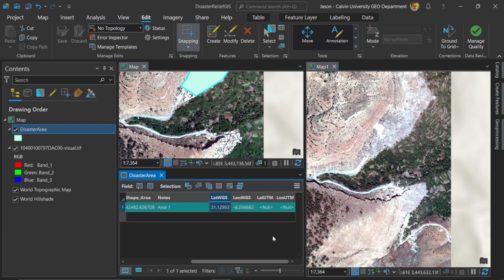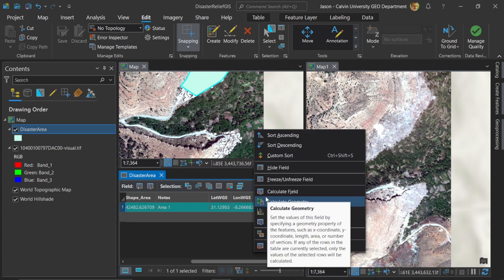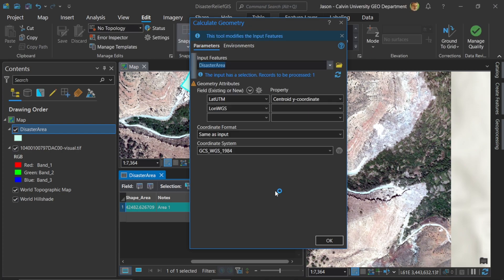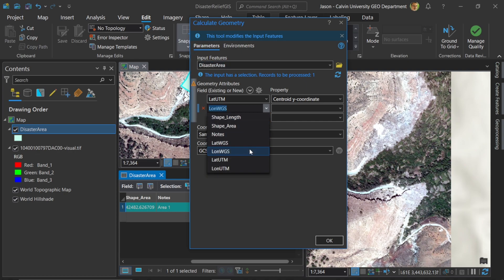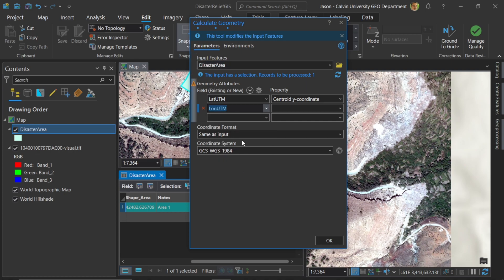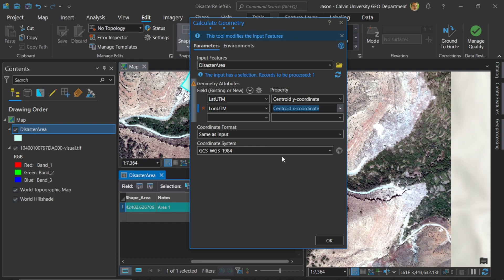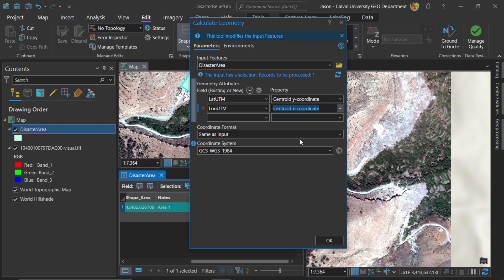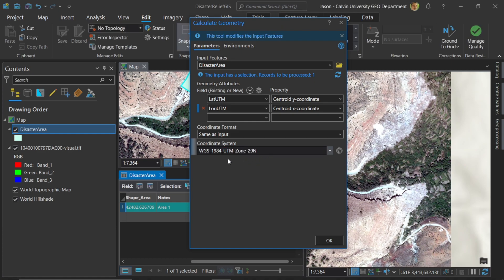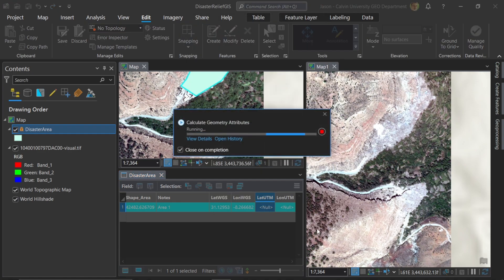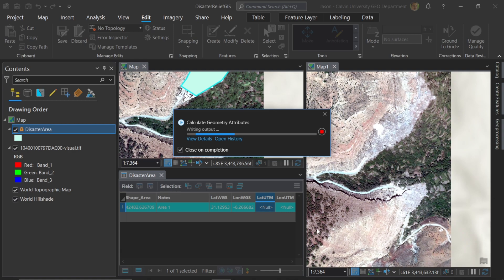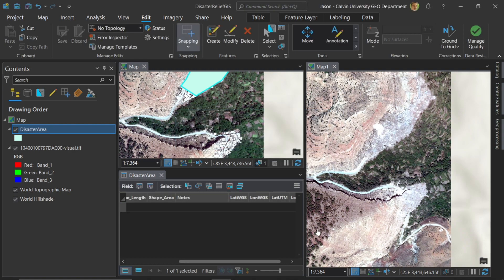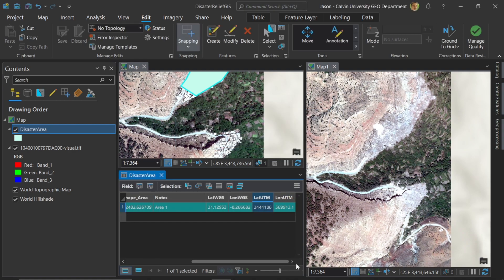Let's do the same thing for UTM. Here I'll right click on lat UTM and calculate geometry. All right, so lat UTM pulls in the y-coordinate automatically. Here we'll pull in the long UTM and we'll grab the x-coordinate. And now in this case, we want the coordinate to be the same as the input, but here we're going to choose the current map. In this case, it'll grab the UTM coordinates. We'll hit okay. And now we get the eastings and northings that are in the UTM framework. There we go.